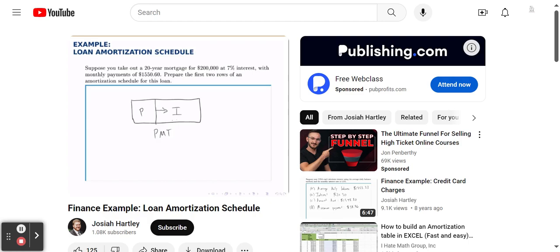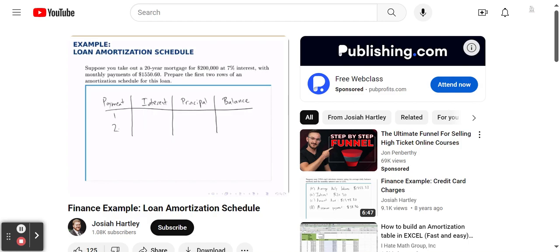So that's the idea of what an amortization table does — it lays out exactly how much of each payment goes toward principal and how much goes toward interest. But those two numbers will always add up to the fixed payment amount, and that amount stays constant throughout the life of the loan.